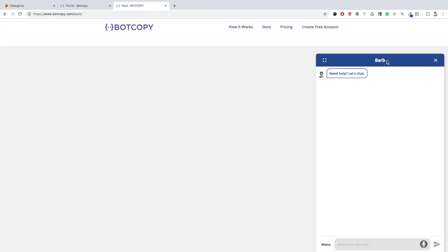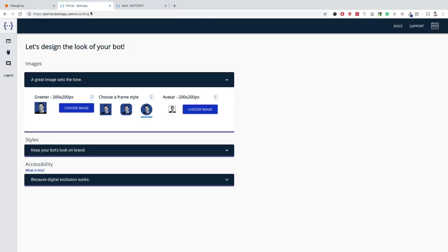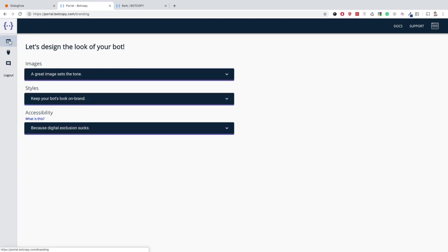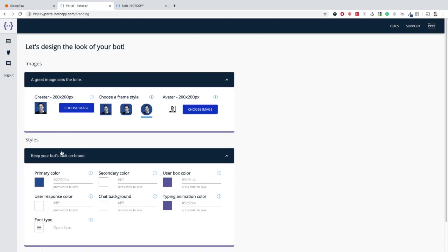Feel free to adjust the colors, the greeter, the avatar, or any branding settings that you would like and never have to re-upload the snippet again. All will happen in real time. Just hit refresh.